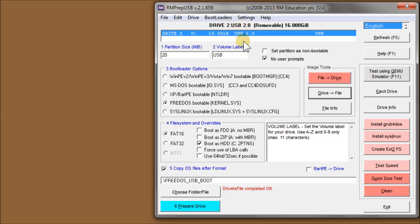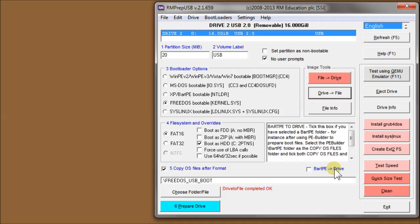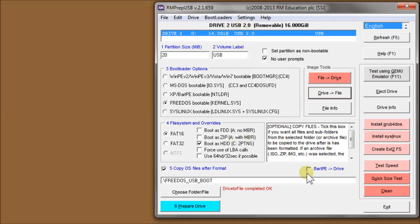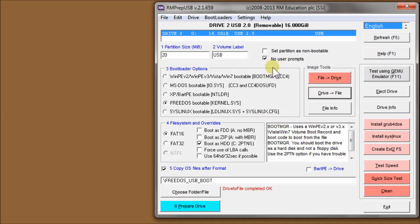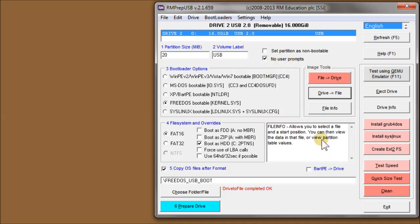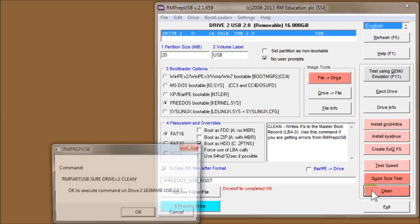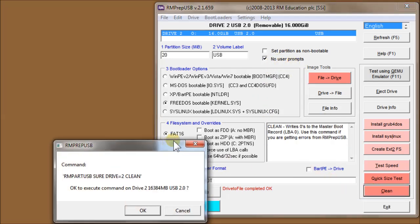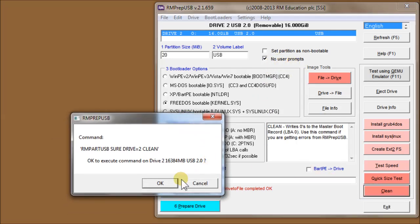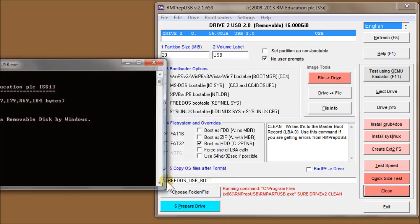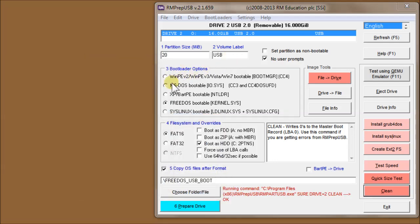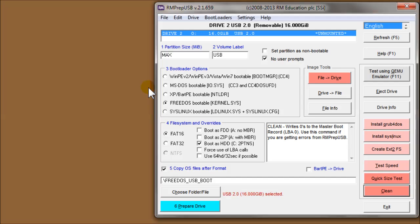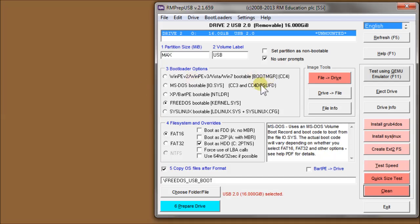Now I can if I want to, I can erase this USB drive. So let's look at the clean button. I've got no user prompts ticked, so just to make things a lot quicker it asks me if I want to clean it. So I say yes. And it's now wiped the drive.